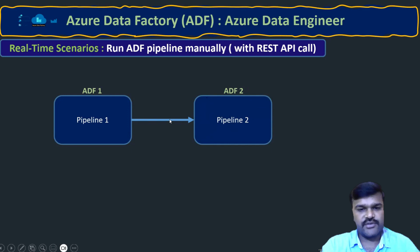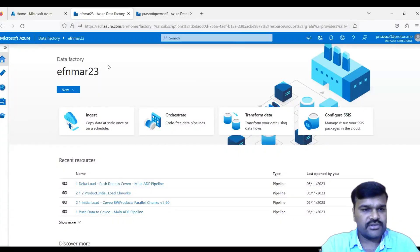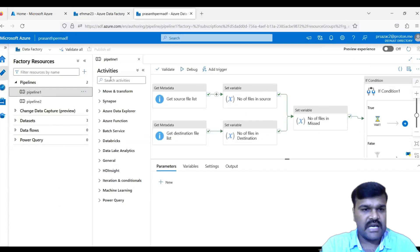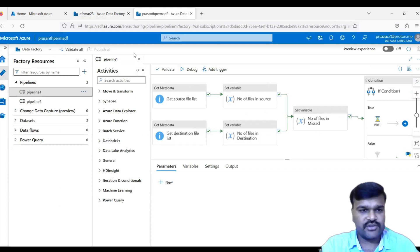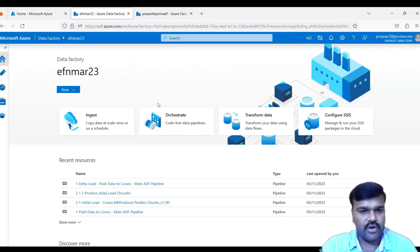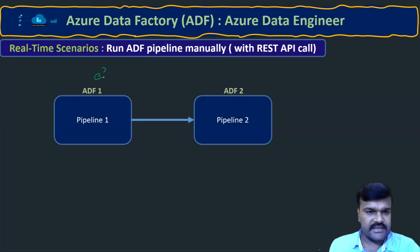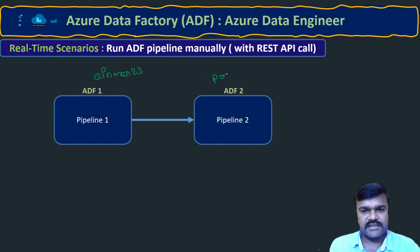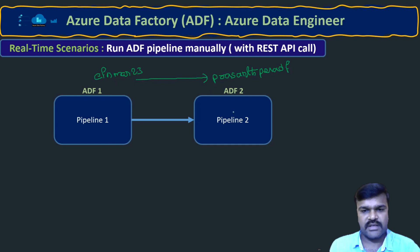In our setup, the first data factory is 'efn_mar23' and the second one is 'prasant_per_madf'. Inside prasant_per_madf we have Pipeline One. We want to call that pipeline from efn_mar23 — so efn_mar23 is the calling ADF and prasant_per_madf is the target ADF containing the pipeline we want to trigger.